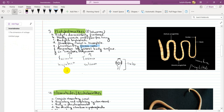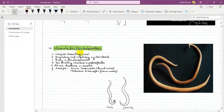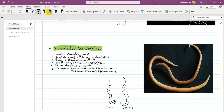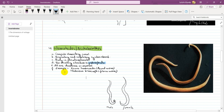The 4th phylum is Nematoda, also called Aschelminthes. These are worms, but they are roundworms. First, they have a complete alimentary canal. Second, there is no respiratory or circulatory system. The body is pseudocoelomate — that is why nematodes are called pseudocoelomates.